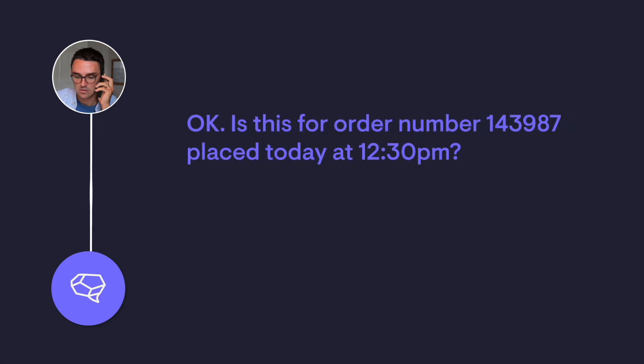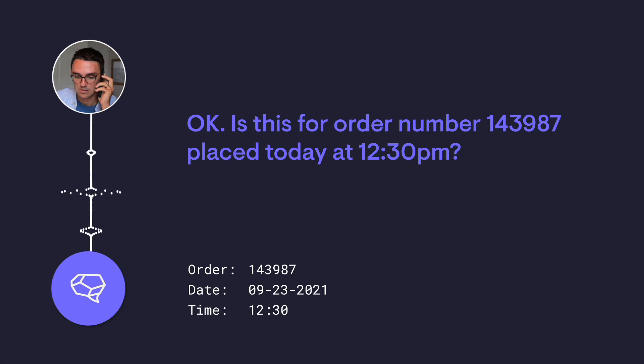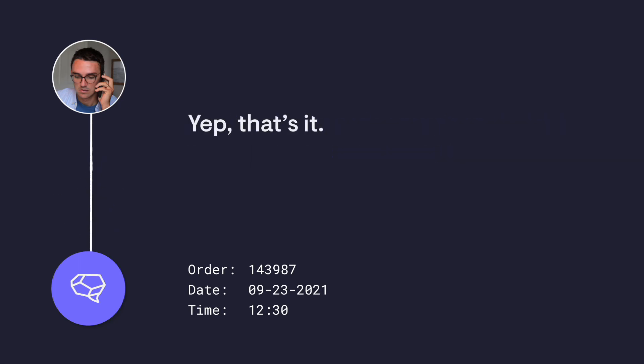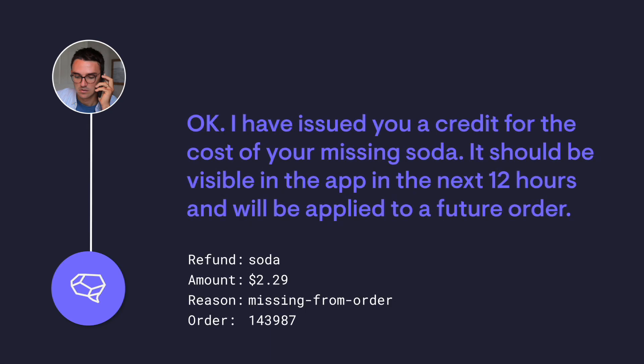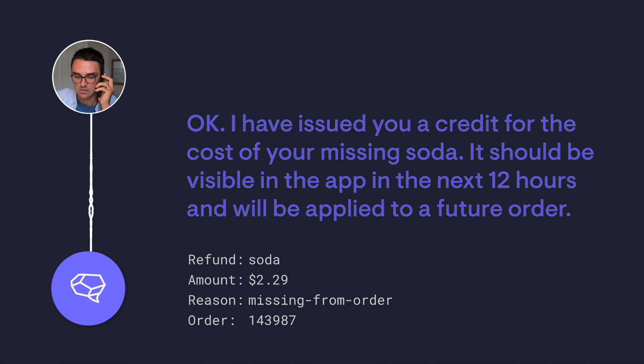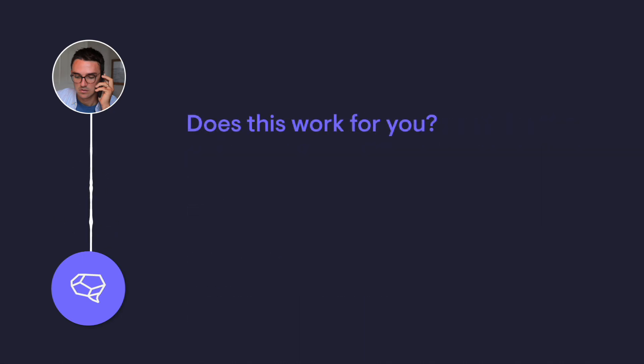Okay. Is this for order number 143987 placed today at 12:30 p.m.? Yep, that's it. Okay. I've issued you a credit for the cost of your missing soda. It should be visible in the app in the next 12 hours and will be applied to a future order. Does this work for you?